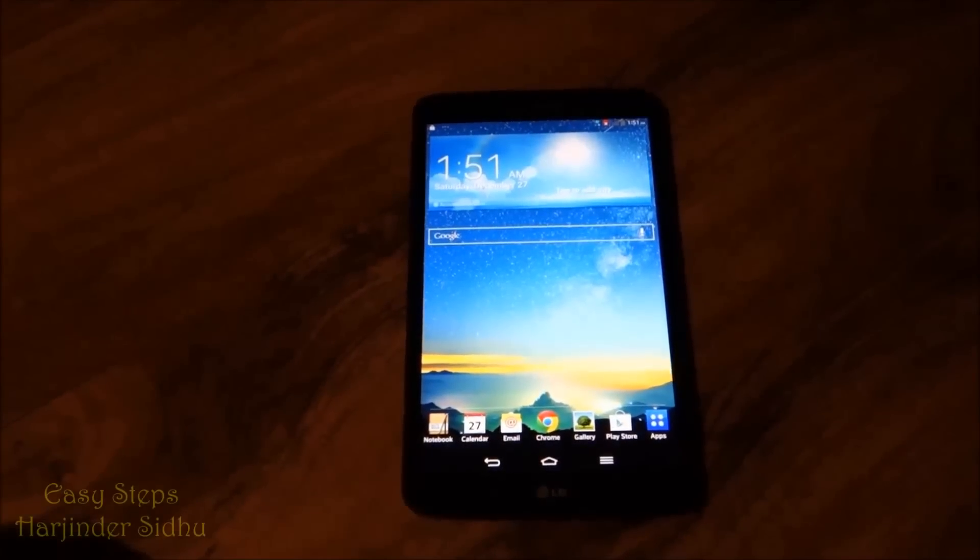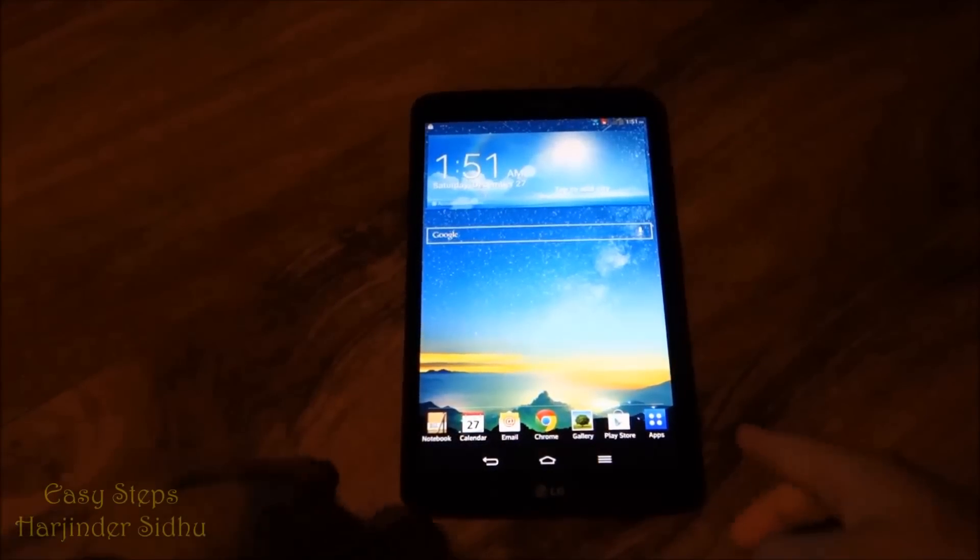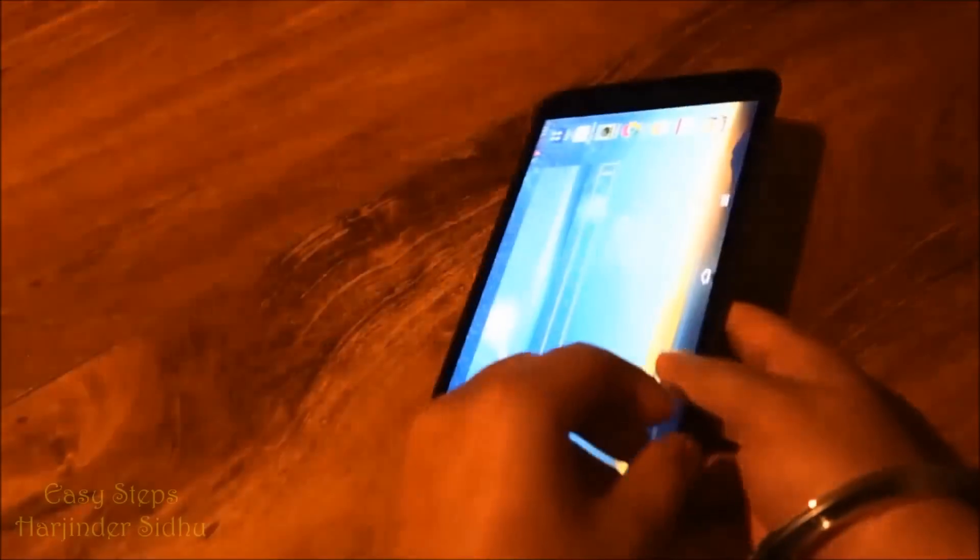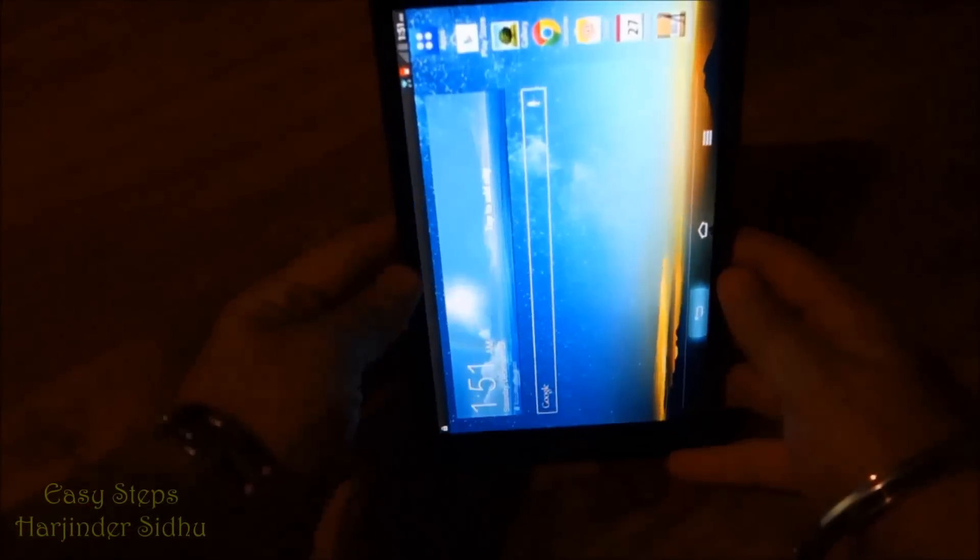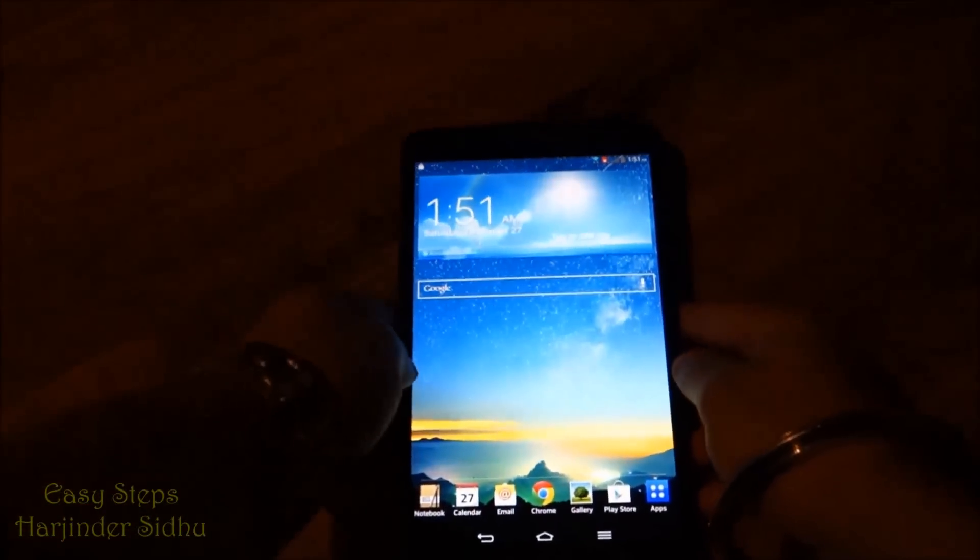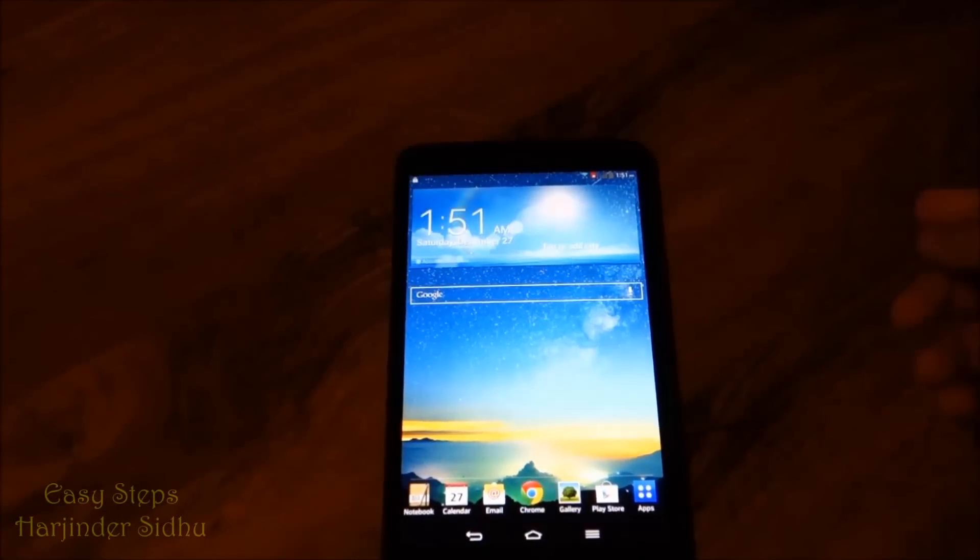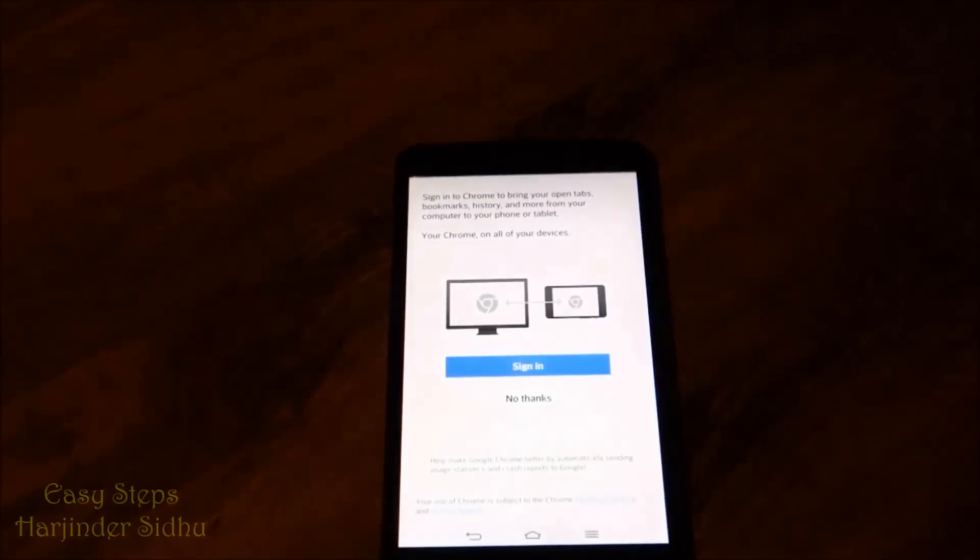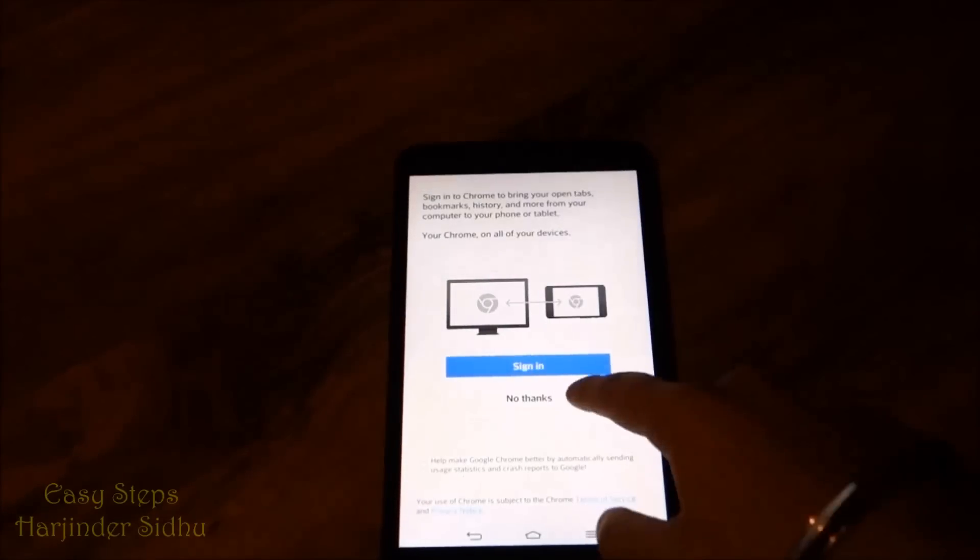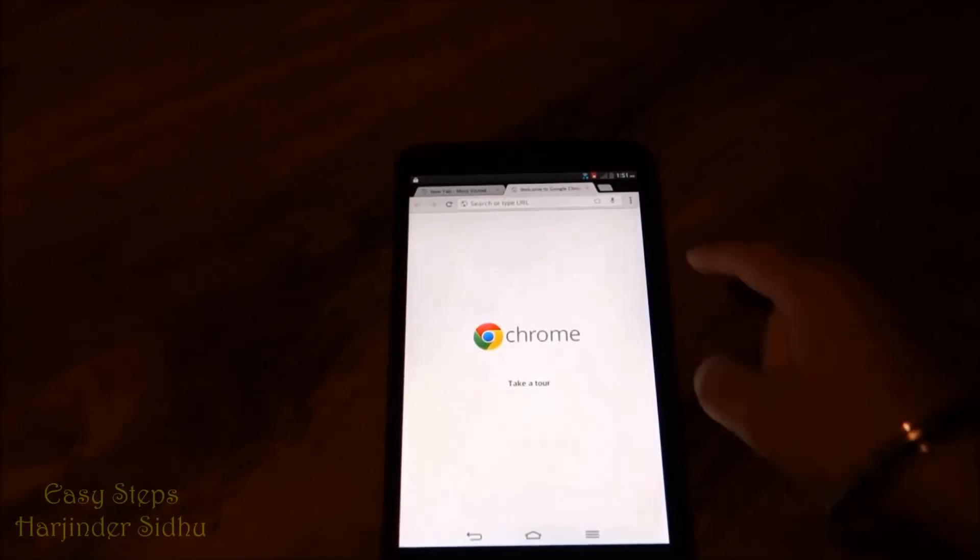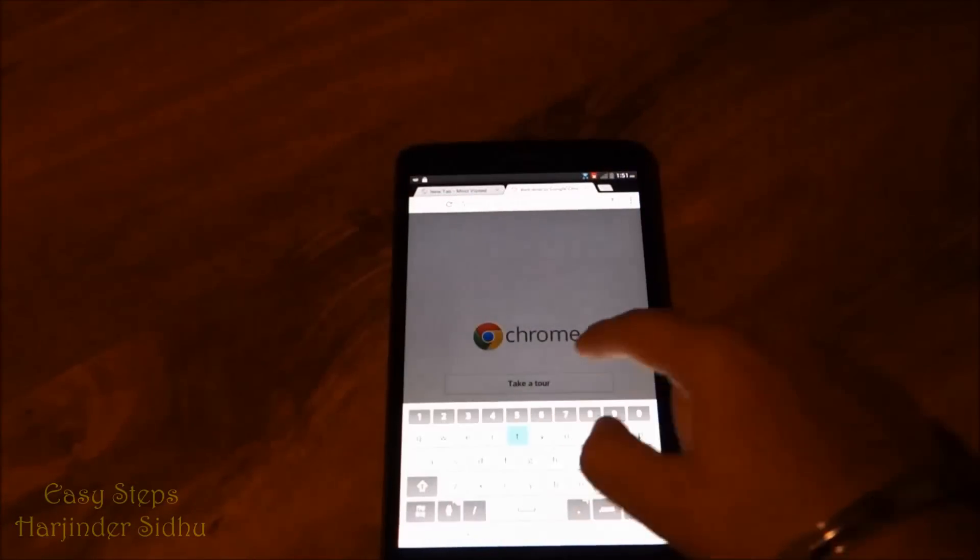Hi, today I'm going to be showing you how to root your LG G Pad. To get started, we're first going to open up our Chrome browser and search Towelroot.